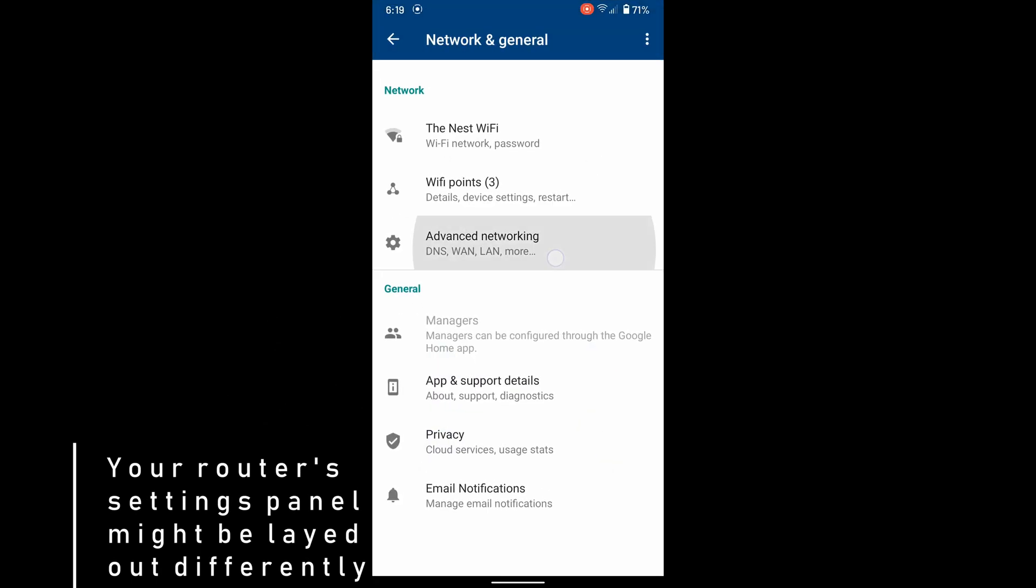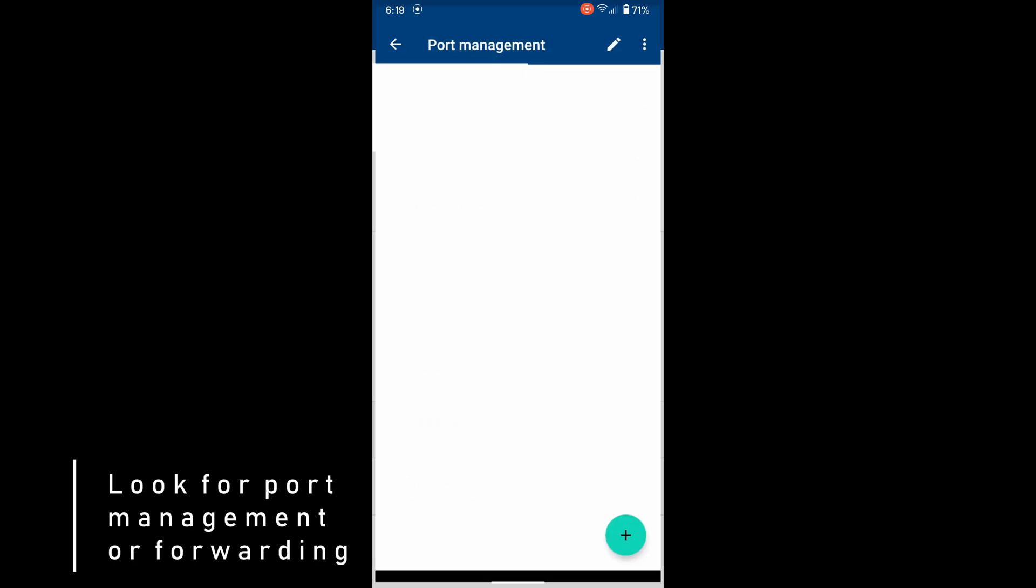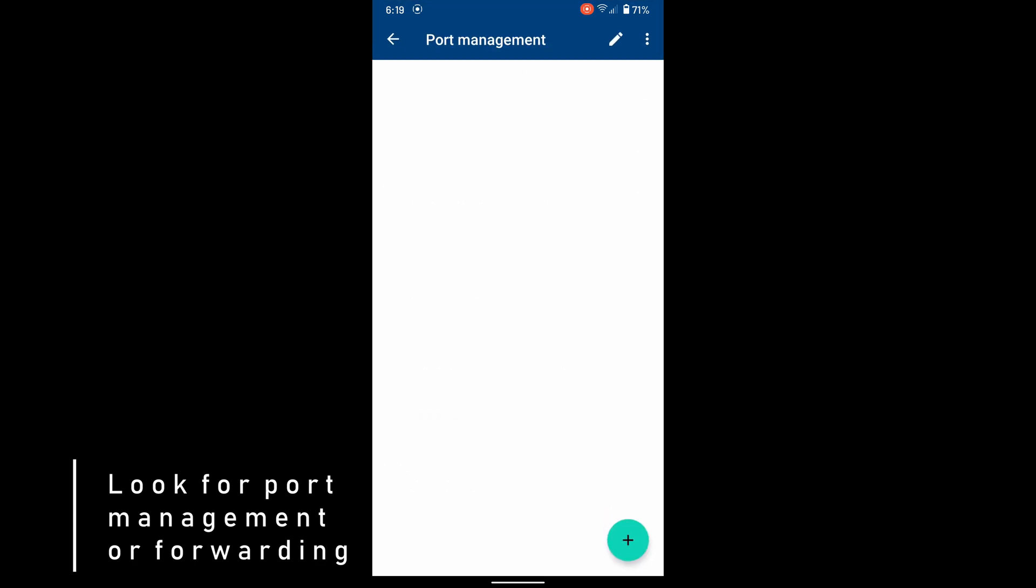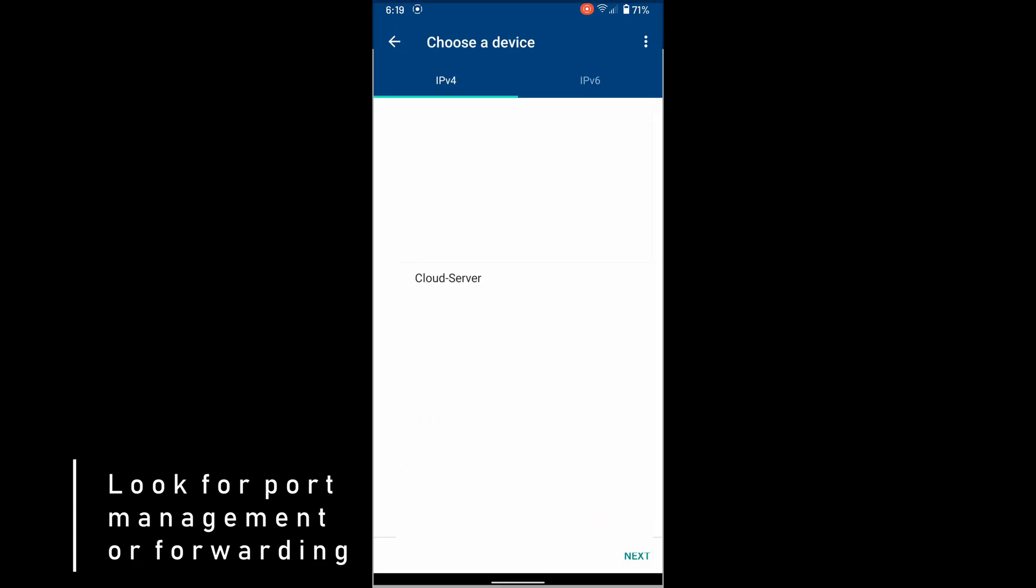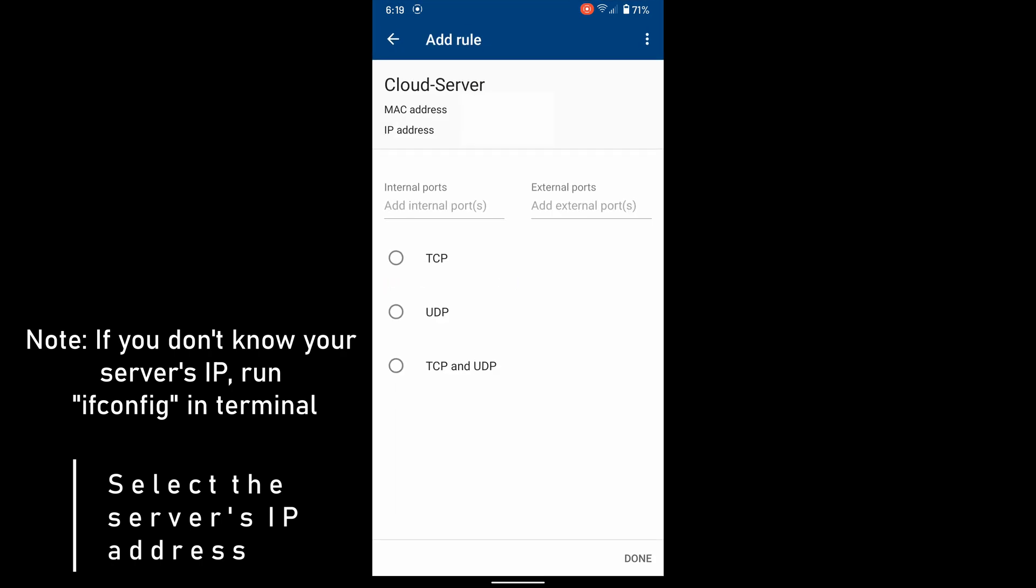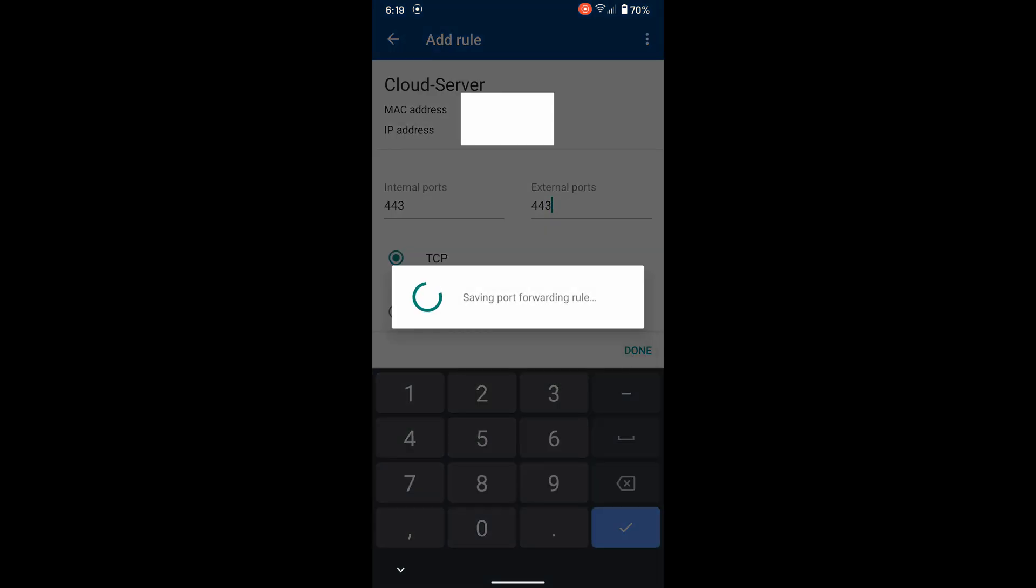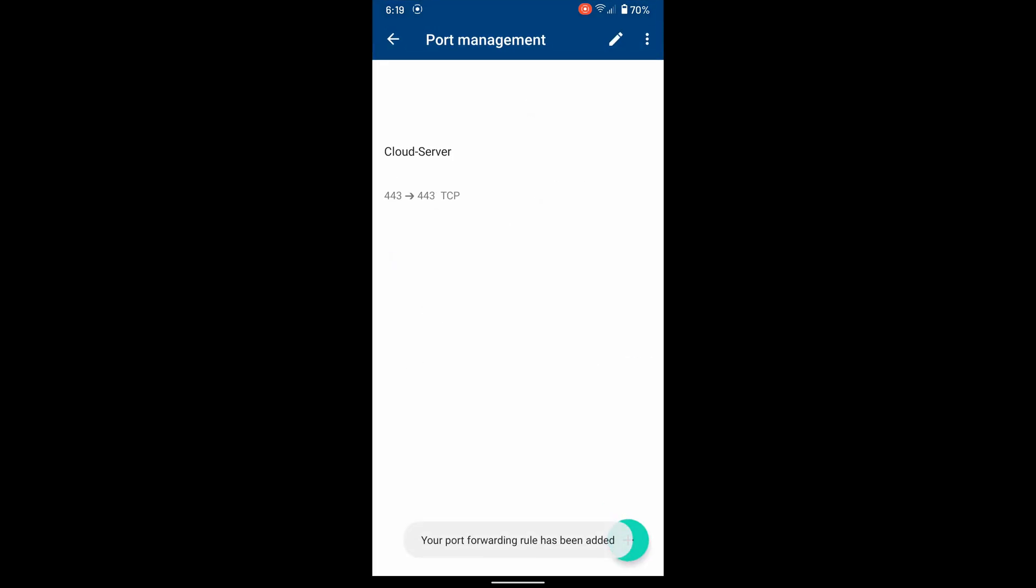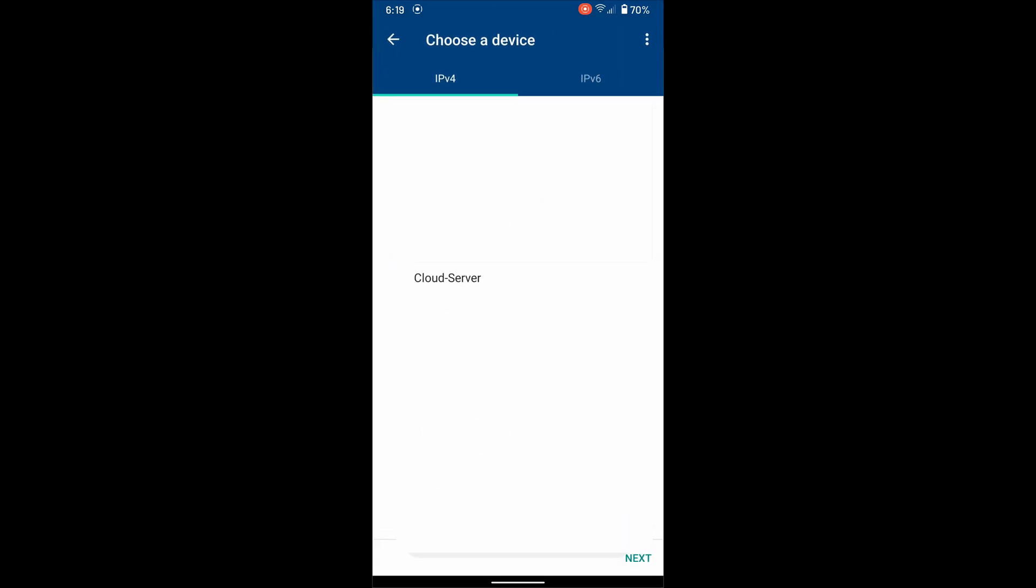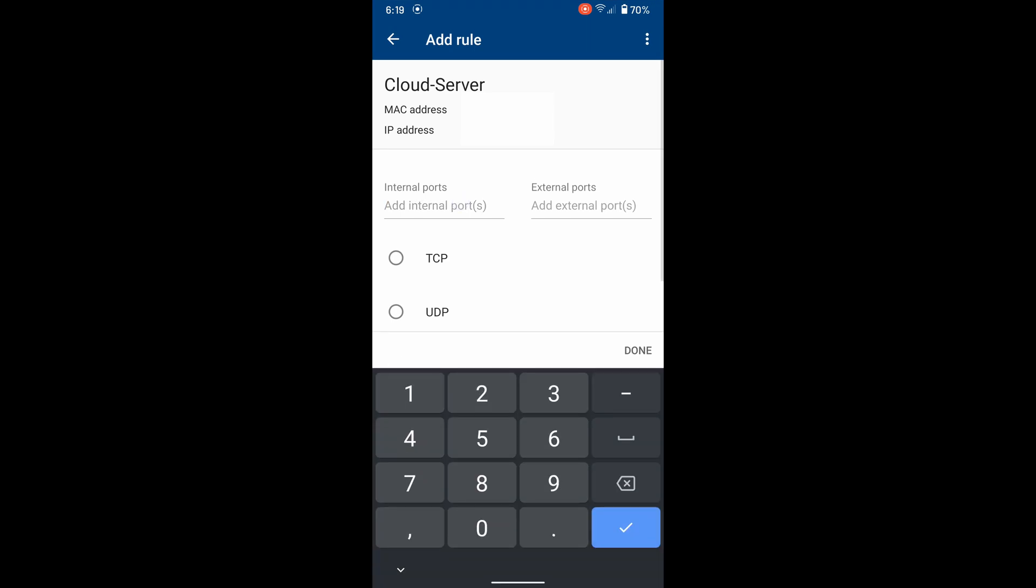Your router settings might be different. I have google wifi so I can do it in my phone app. You may have to go to a website and do it. If you need your server's IP address, run ifconfig in terminal. Do that again for port 80.